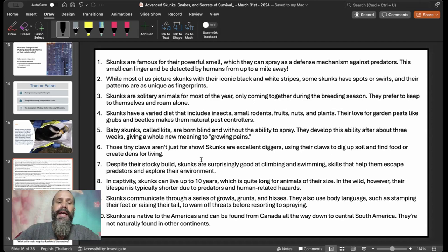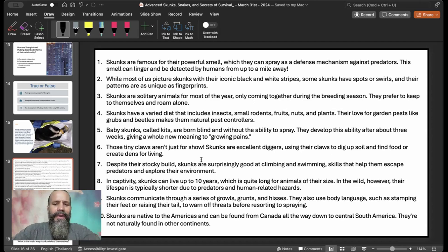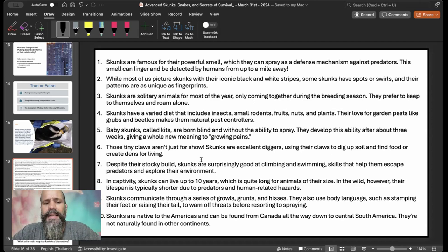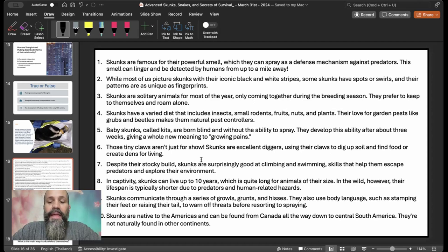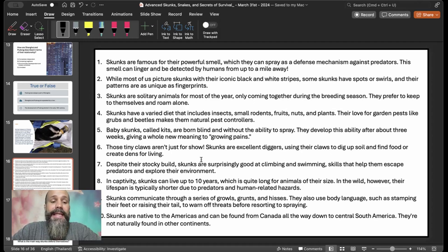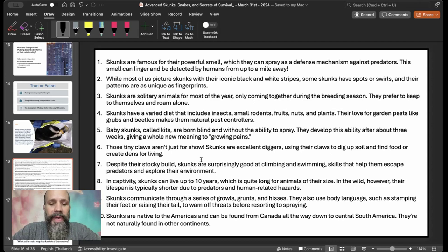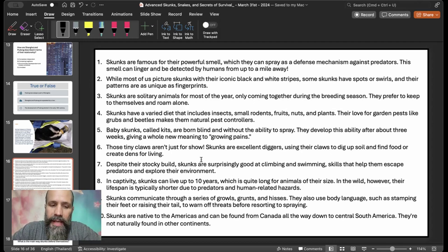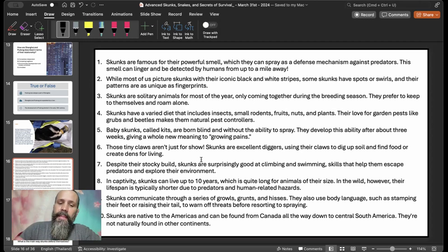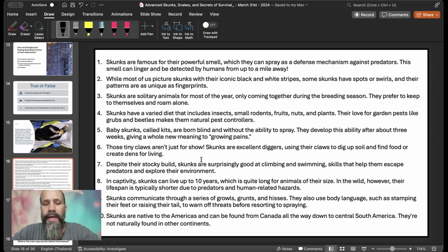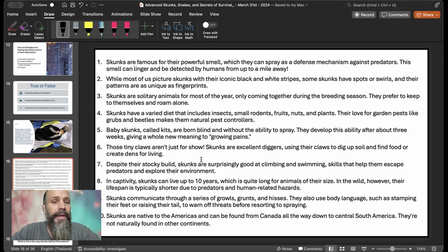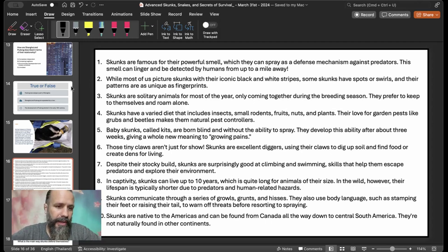Skunks communicate through a series of growls, grunts, and hisses. They also use body language, such as stamping their feet or raising their tail to warn off threats before resorting to spray. Skunks are native to the Americas and can be found from Canada all the way down to Central South America. They're not naturally found in any other continents.